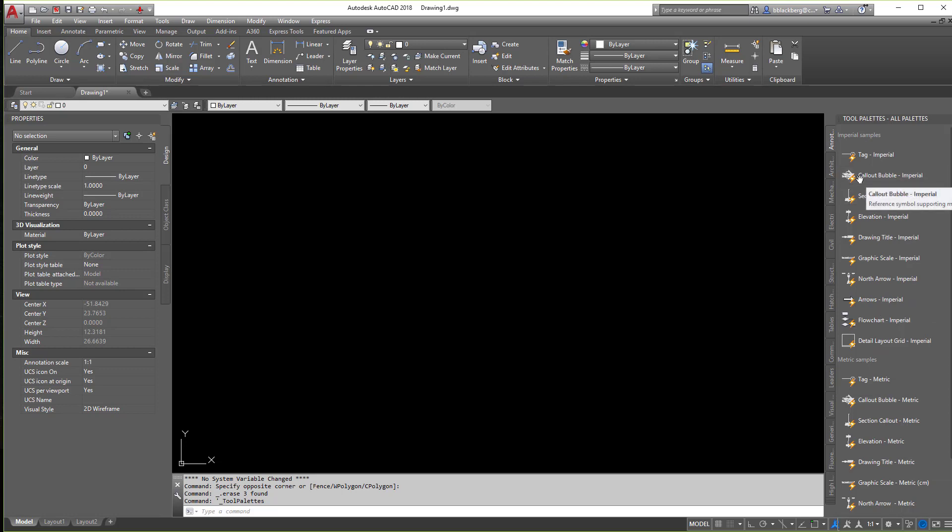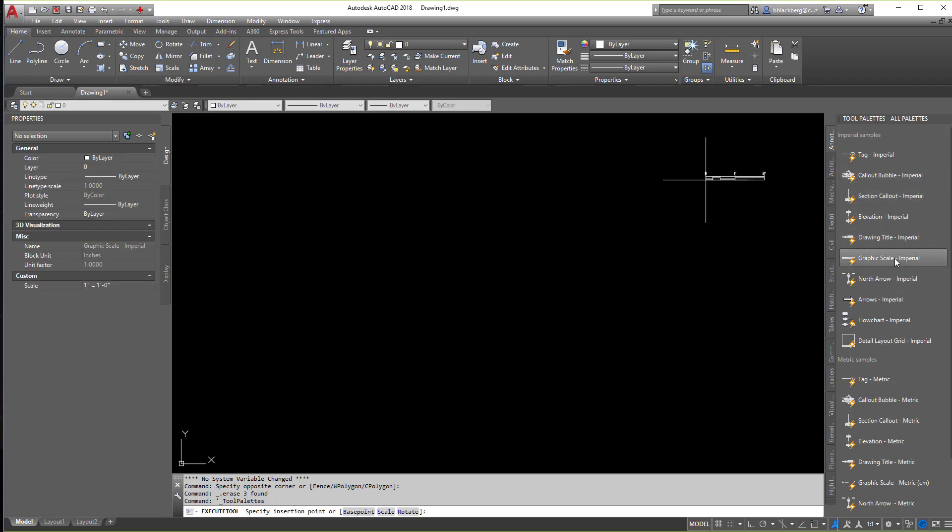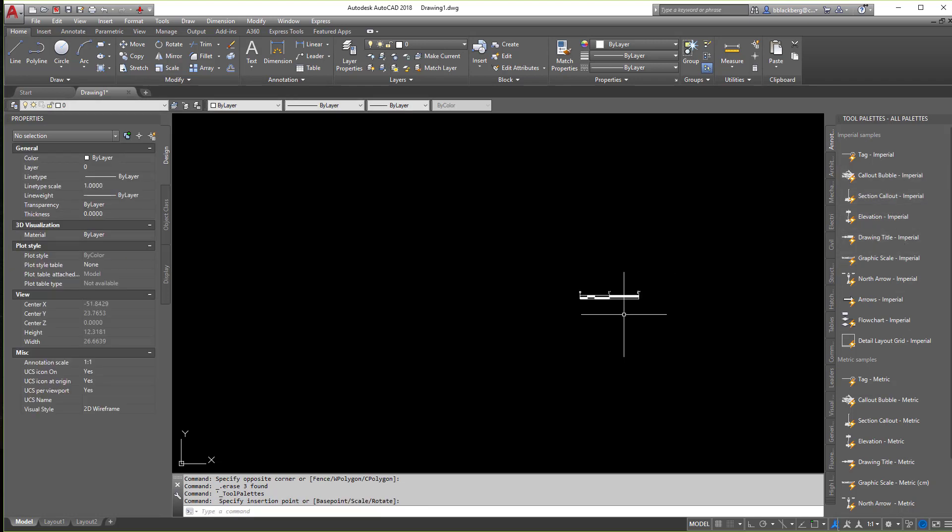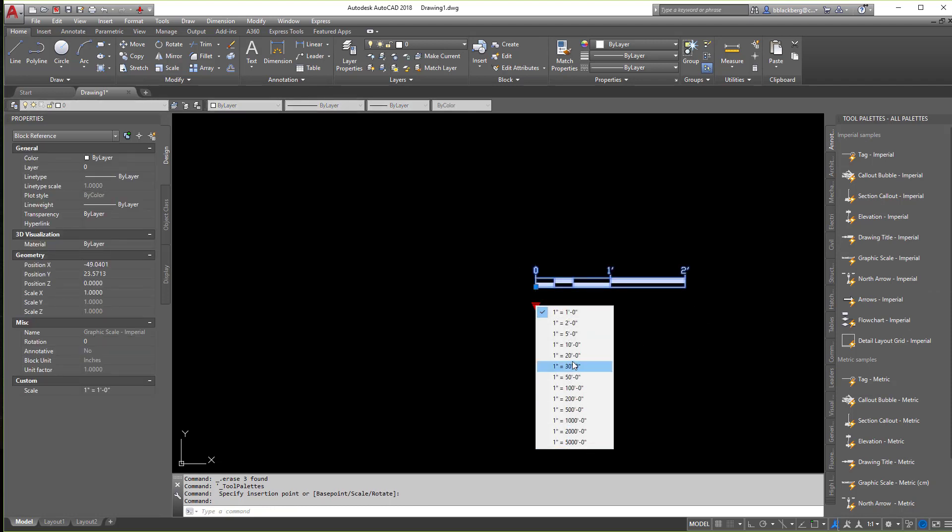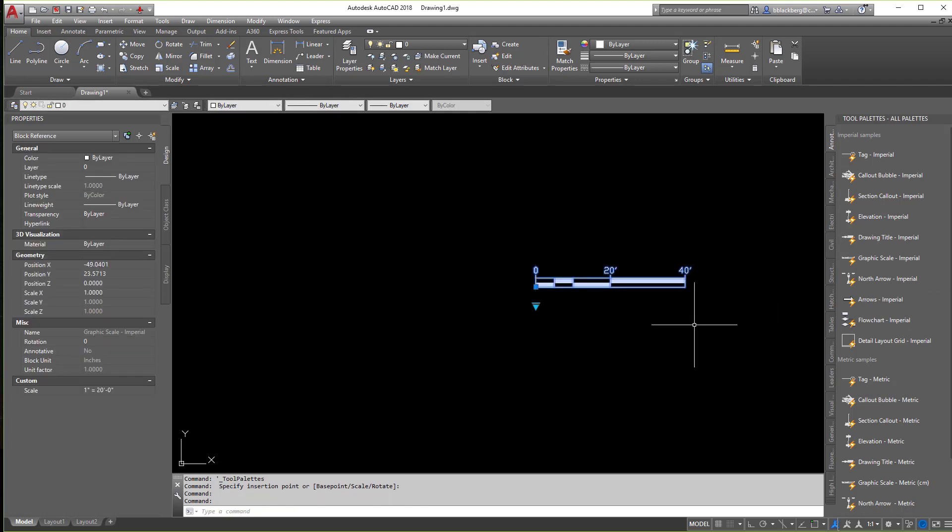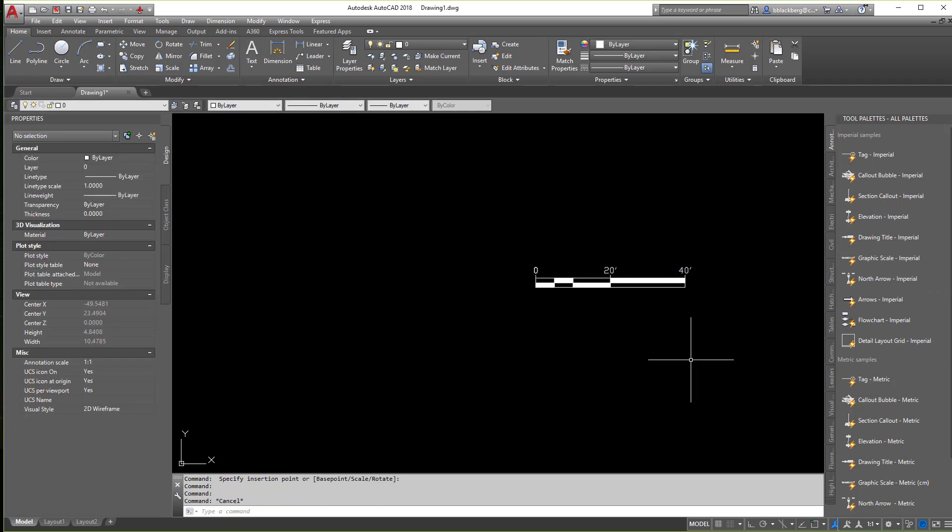Anything with the lightning bolt means it's dynamic. So if I click on, let's say for instance, this graphic scale and I place it into my drawing, if you click on it, you can click the little down arrow and you can create kind of whatever you want. Now personally, I create my own blocks and my own stuff for this, but AutoCAD gives you a lot of stuff out of the box that you can utilize right from the get-go.